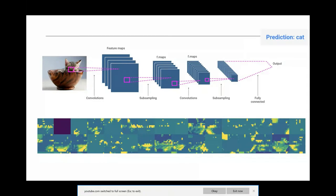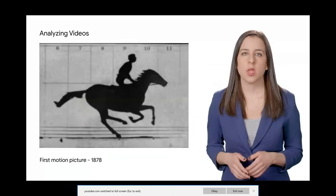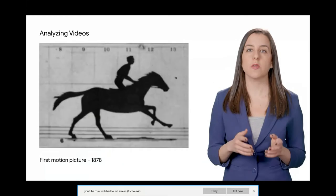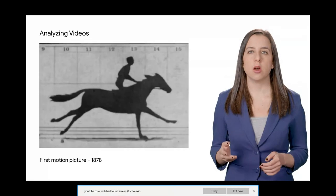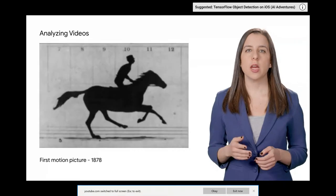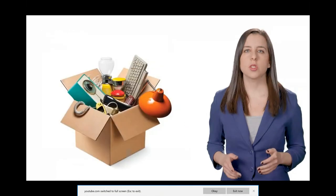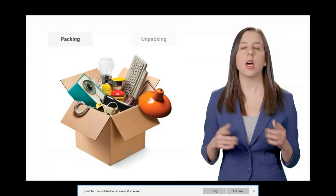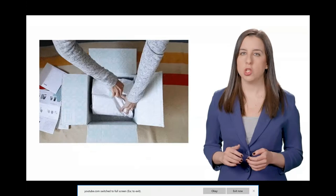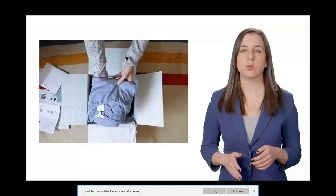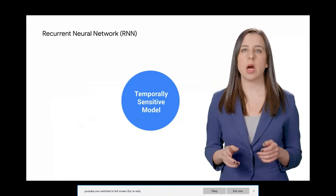What if instead of analyzing a single image we want to analyze a video? At its core, a video is just a series of image frames, so we can build on our CNN for image analysis. But when we move to video, things get more difficult since items we're identifying might change over time, and there's context between video frames that's important for labeling — for example, a half-full cardboard box might be labeled 'packing' or 'unpacking' depending on surrounding frames. CNNs can only handle spatial features, not temporal features. To address this we feed CNN output into a recurrent neural network, or RNN.